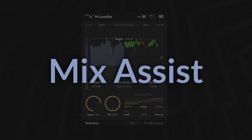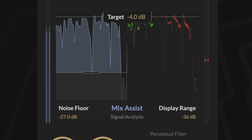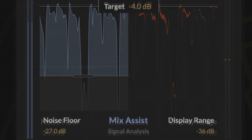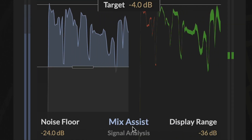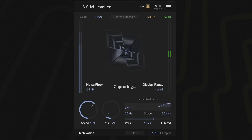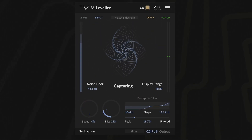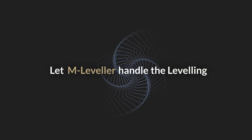Mix Assist automatically analyzes 3.5 seconds of your track and sets optimal parameters for you. Just play the busiest section and let M-Leveller handle the leveling.